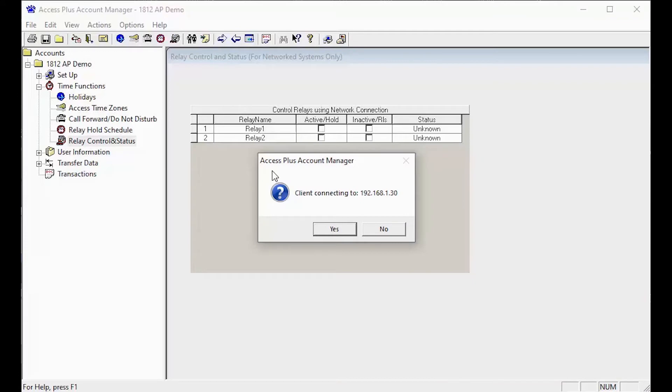You should now get a pop-up confirming you are connecting to the correct unit IP address. Go ahead and click yes to continue.